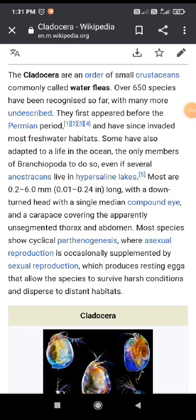Good afternoon to all of you. After the rotifers, we are going to study about the cladocera. The cladocera are included into the small crustaceans, that means the branchiopoda species are included into the cladocera.